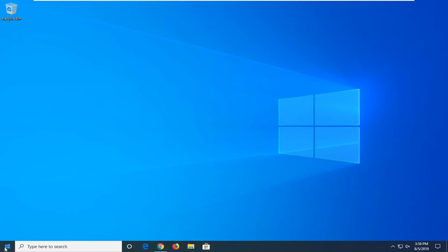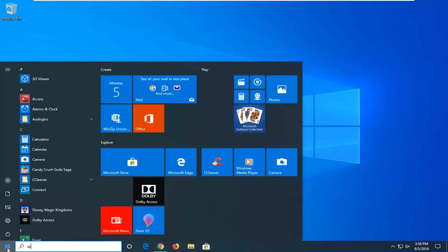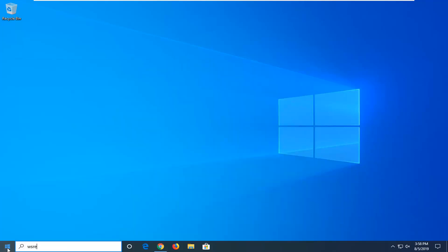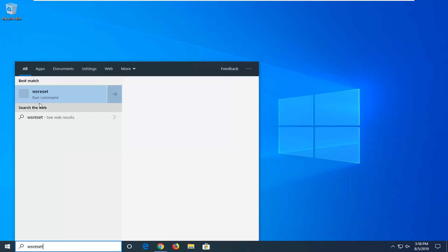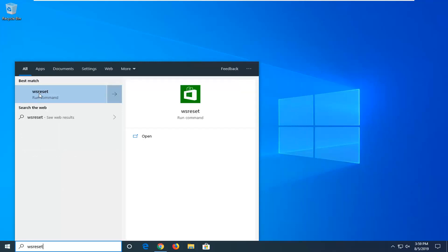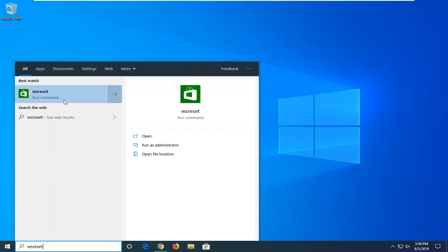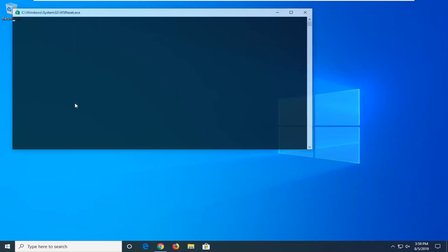So the first thing we're going to do is start by opening up the Start Menu, type in WSReset. You want to right click on this best match here and then select Run as Administrator. Give it a moment to run here, it shouldn't take very long.